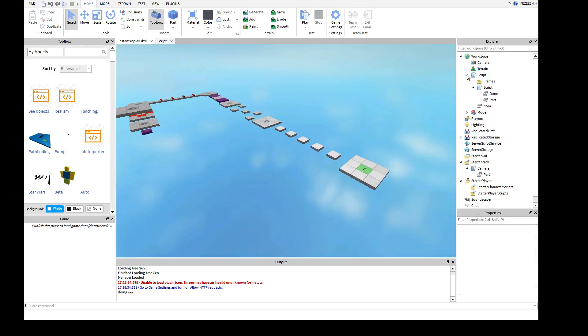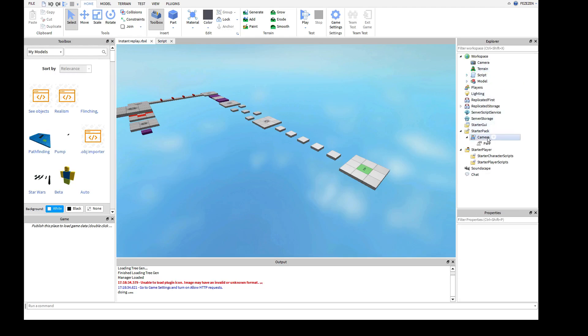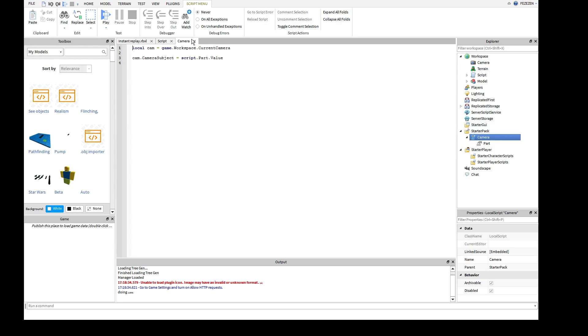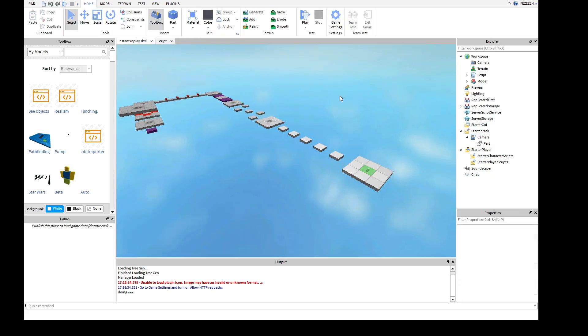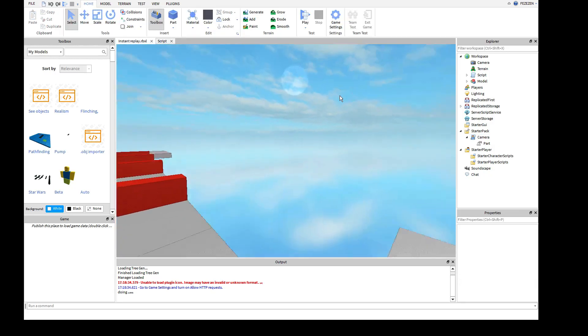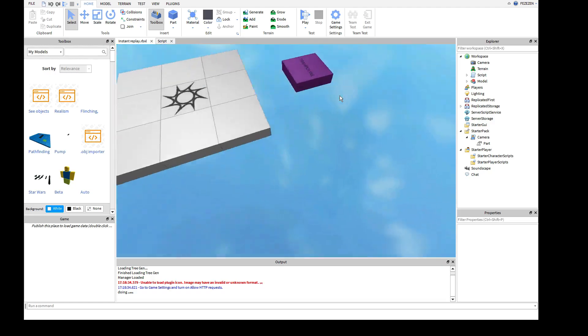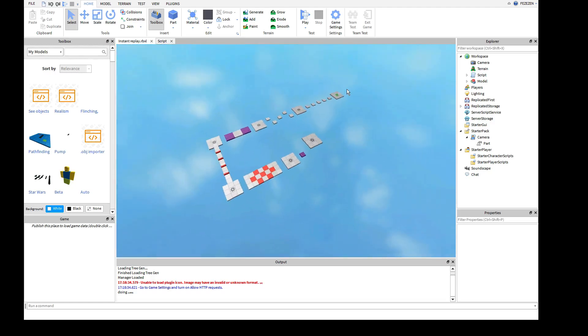And everything would go into the camera of the player, because if it didn't, then other players would be able to see the replay. So that's about it. Thank you.